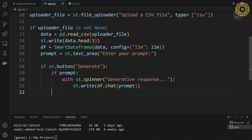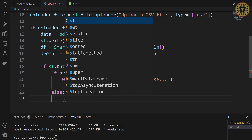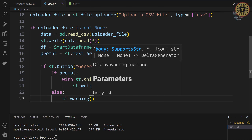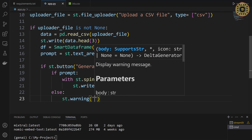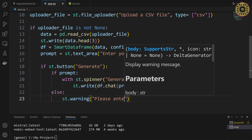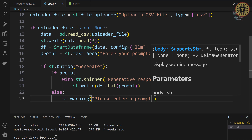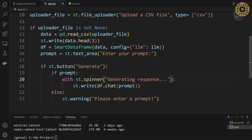Lastly, if the prompt is false, let's display a warning message. Else: st.warning('Please enter a prompt'). Let me also update the spinner text to 'Generating'. Our app is ready.